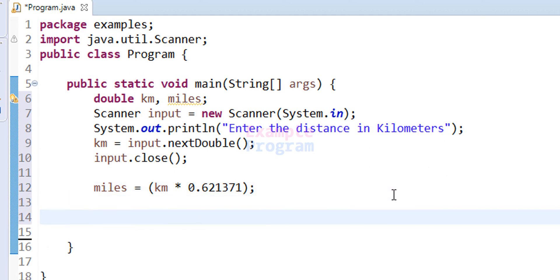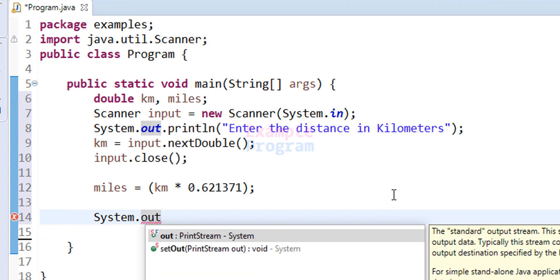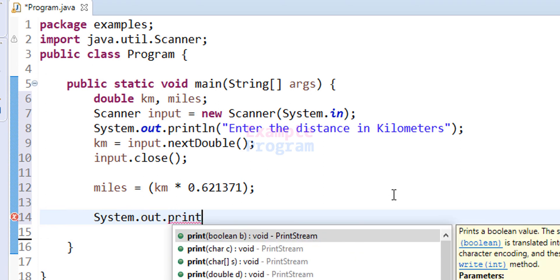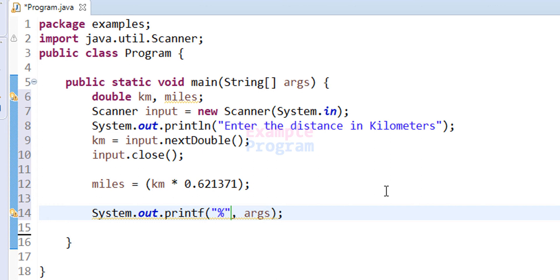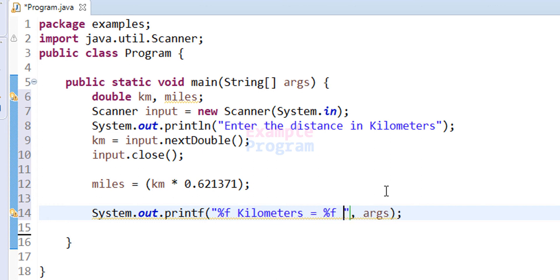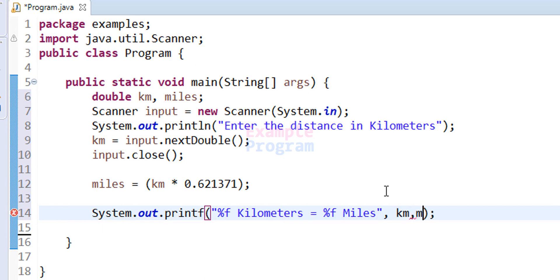Let's print that out to the screen. I am going to use the System.out.printf method so that I can format the output string, and I will display it like '%f kilometers equal to %f miles'. We need to provide the values for these placeholders from the 'km' and 'miles' variables.